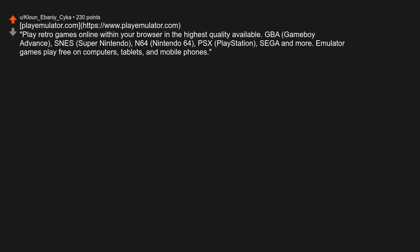PlayEmulator.com. Play retro games online within your browser in the highest quality available. GBA, Game Boy Advance, SNES, Super Nintendo, N64, Nintendo 64.